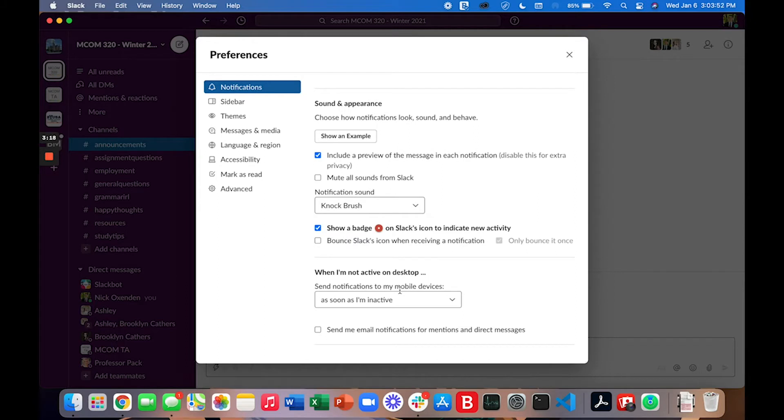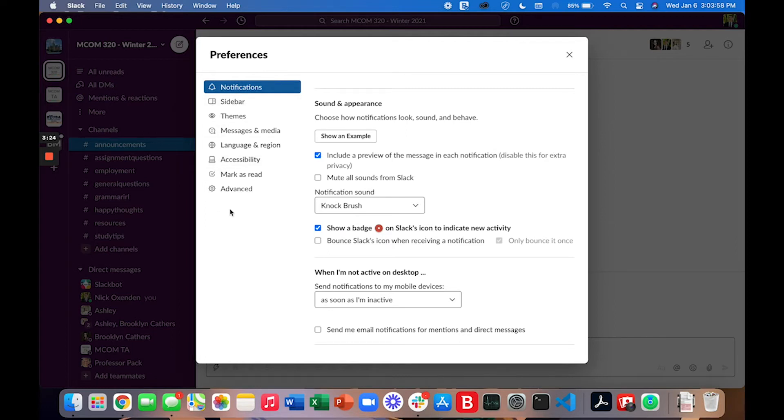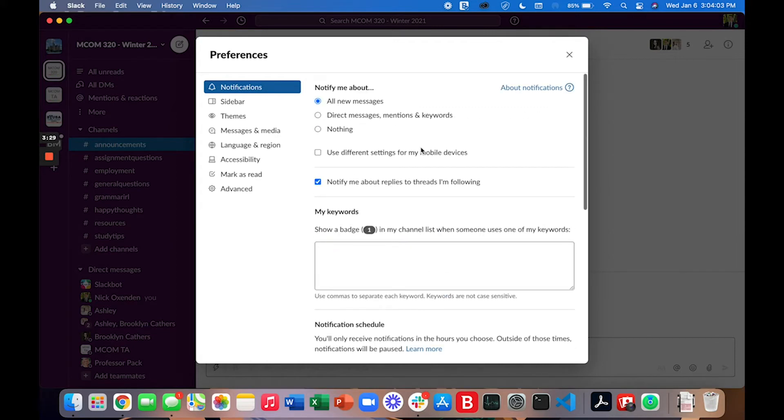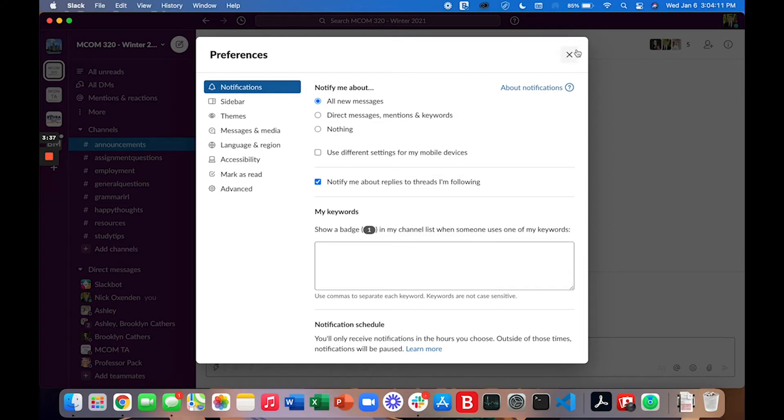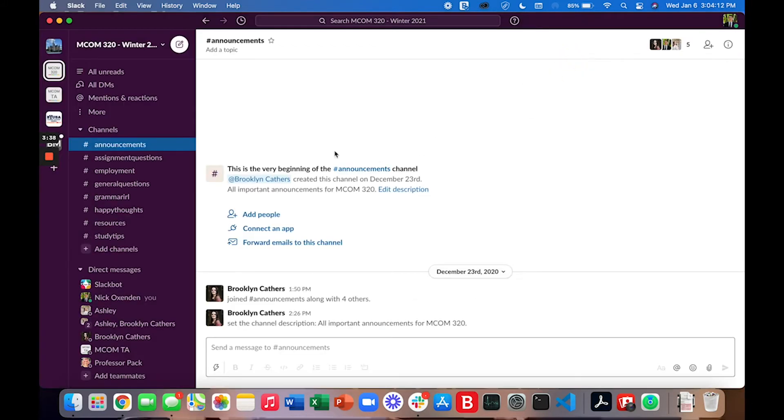You can again edit sound and appearance and a few other settings. There's more here in the side menu. I will not be going through each and every setting trusting that you guys can look through these settings and change them how you would want to. So now let's talk about some of the basics for how to actually use Slack itself.